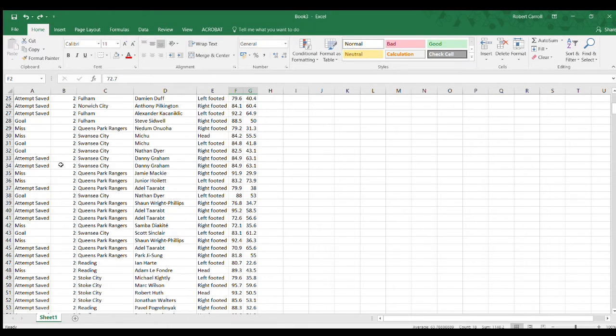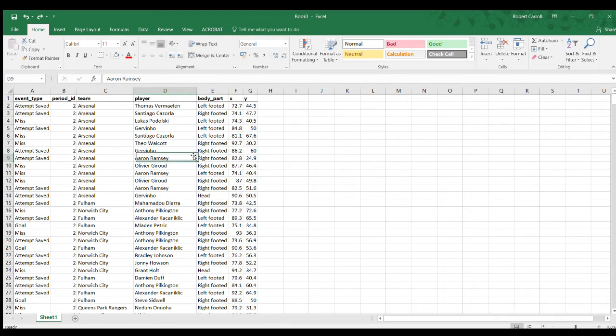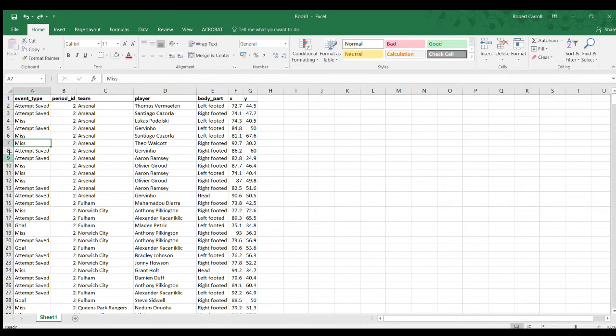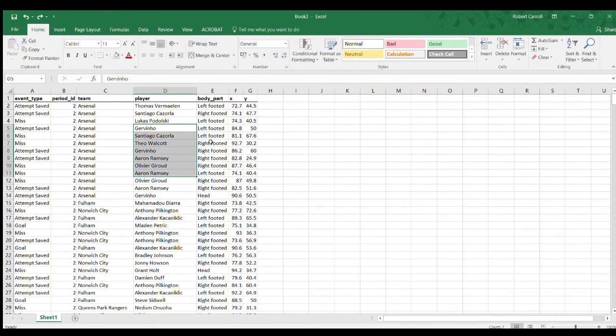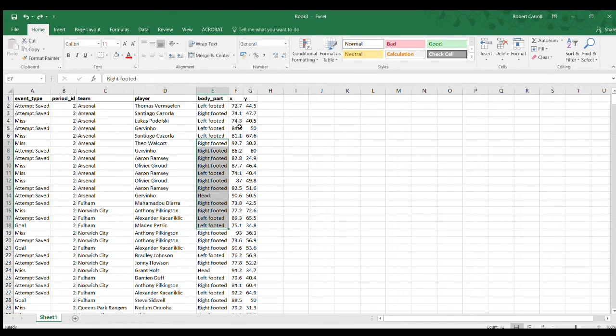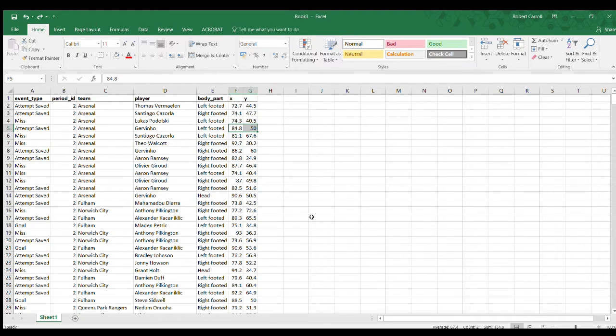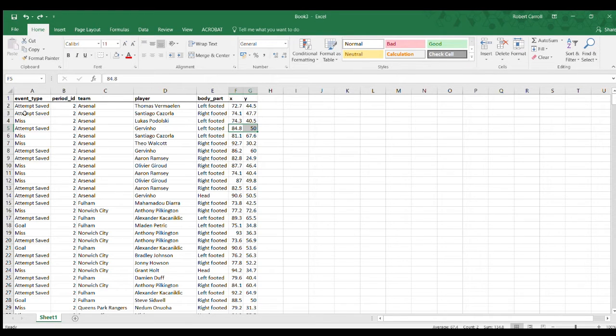I've got sample data here, relatively straightforward. We have the event type, whether it was a goal, miss, attempt, or save, the team, the player, the body part they used, and then the XY coordinates. It's pretty straightforward to visualize all of this data in one XY scatter plot, but the problem is you can't distinguish in a color format which was saved and which was missed.